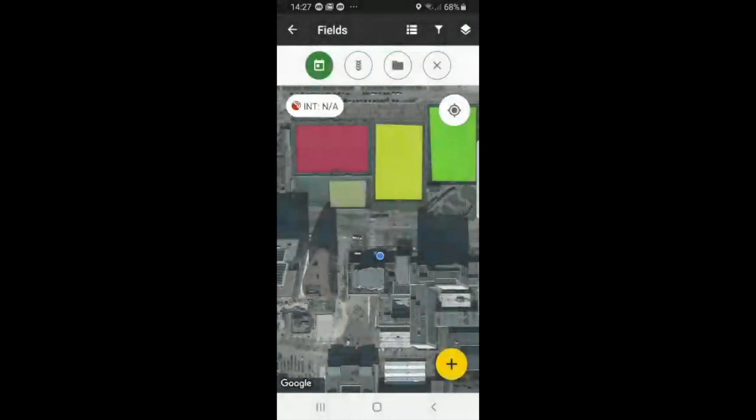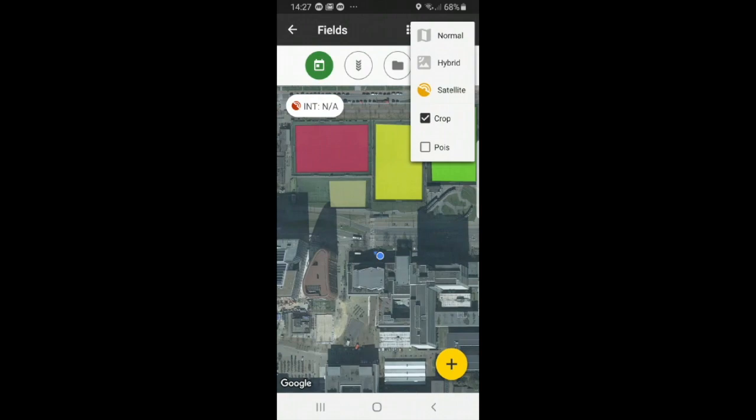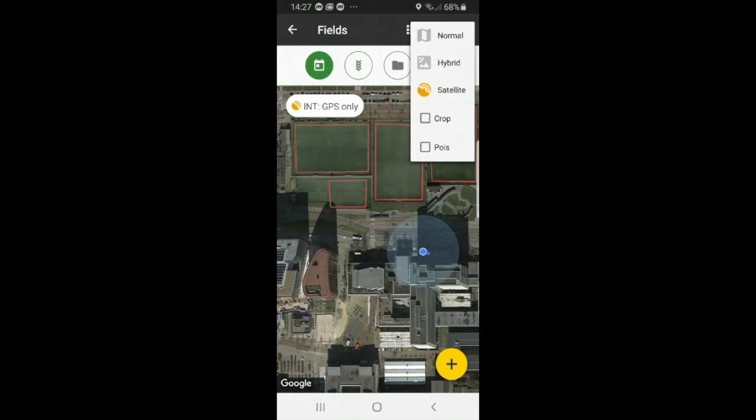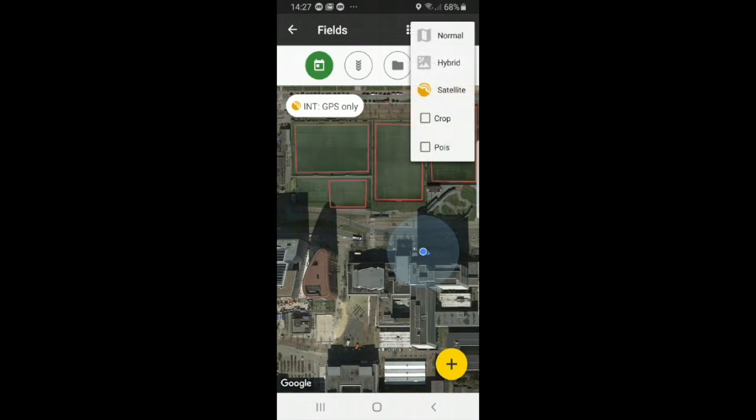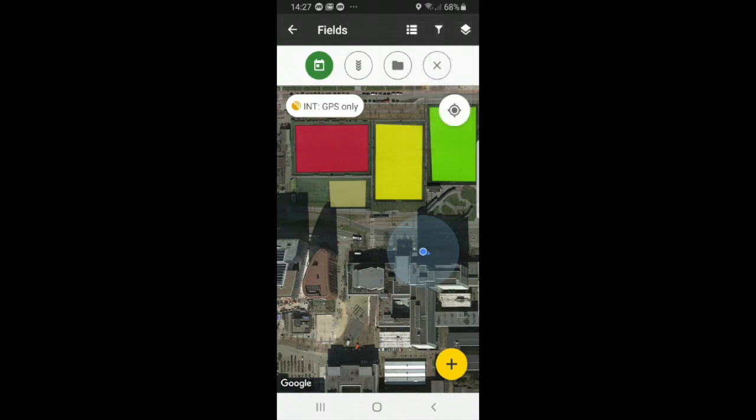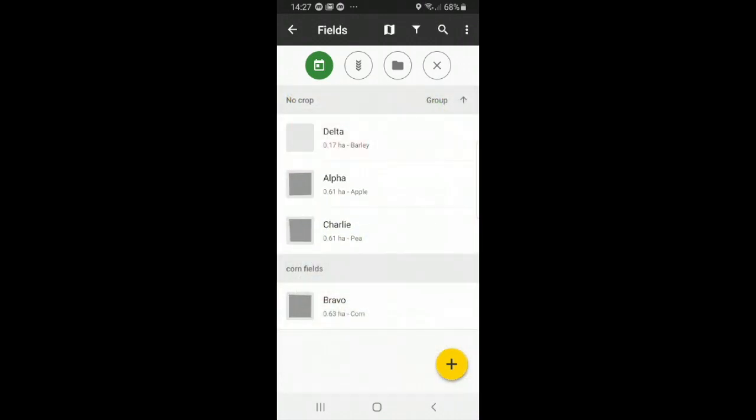And again we can go to layers view. And if you unselect the crop box then the crops will not appear and you'll only see the outline of your field. And if you reselect crop then you'll see your fields. And to go back to list view simply press the list icon which is to the left of the filter view. And here we have it.